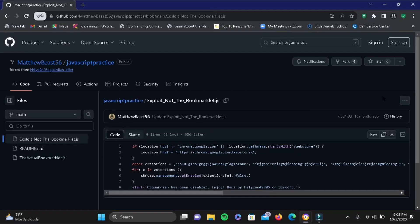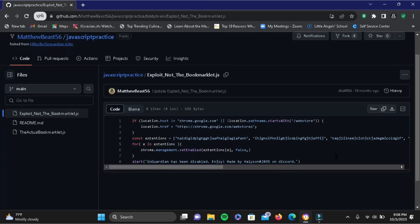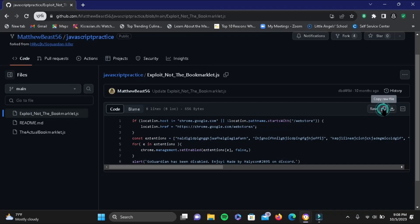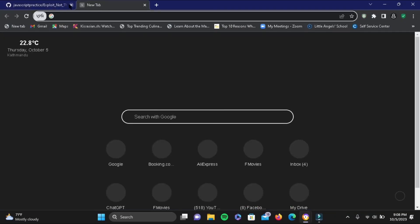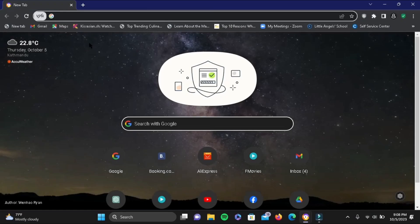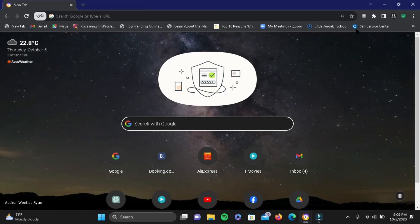You will see codes with a copy option at the top. Copy this code. Once you've copied it, open a new tab and close the existing one.